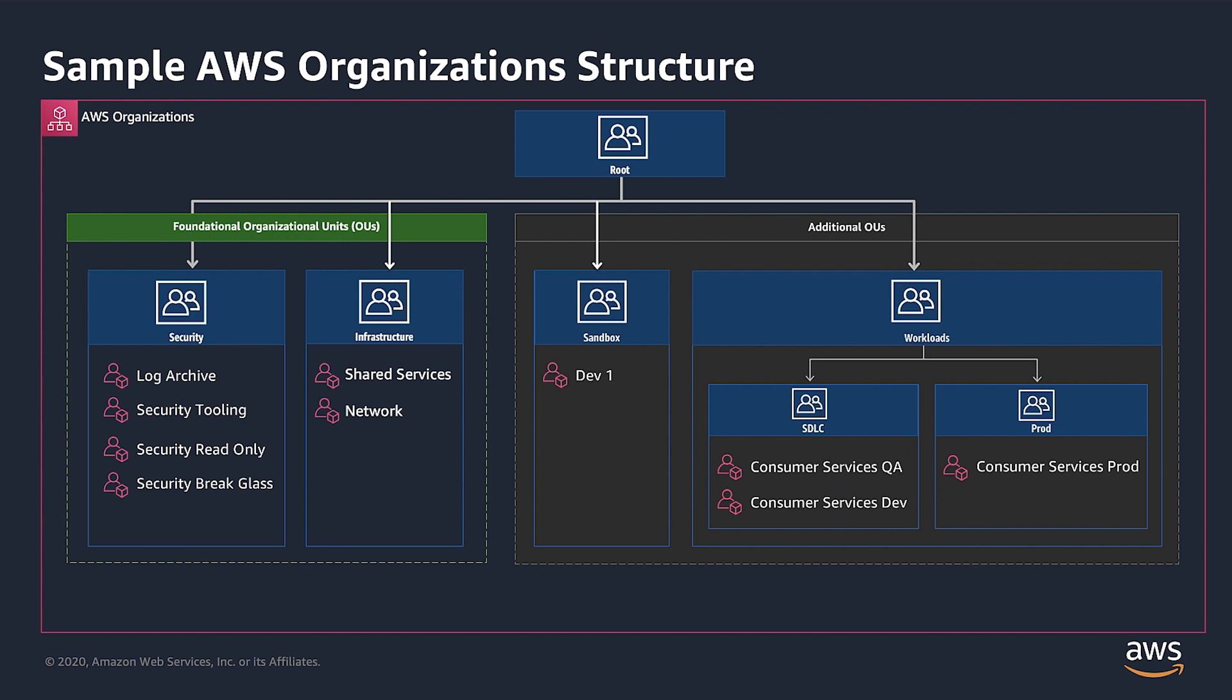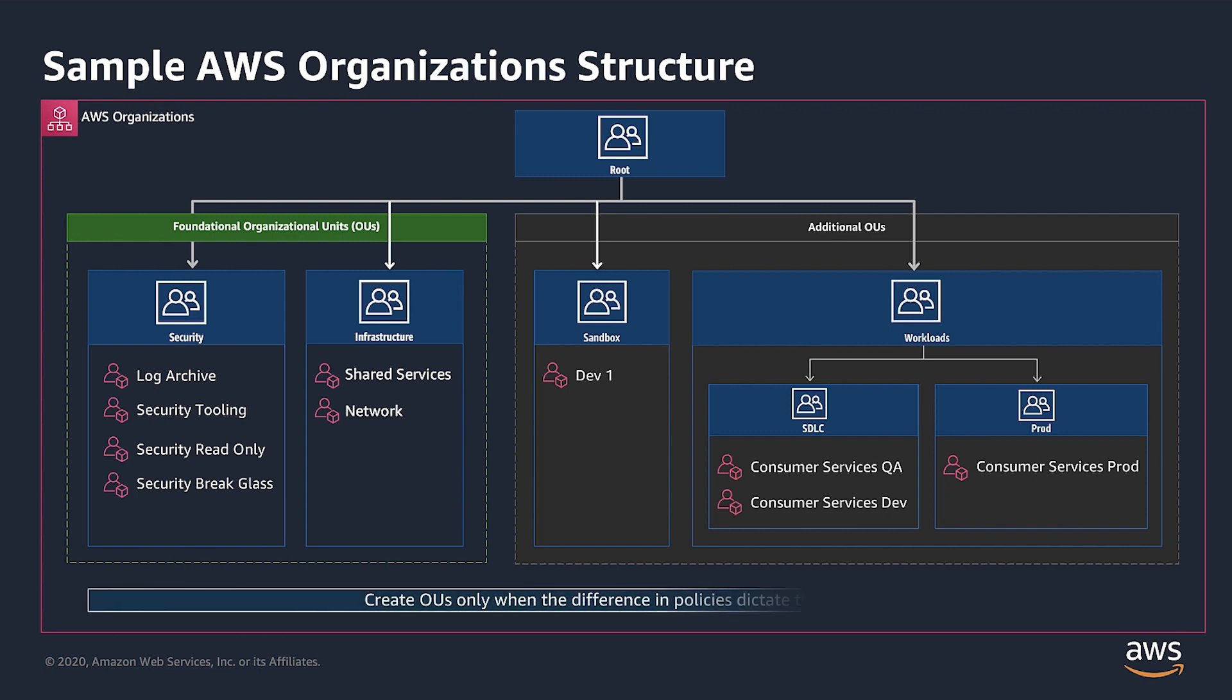The workloads OU also has two child OUs, SDLC and PROD, which are used to separate non-production and production accounts, respectively. All of the OUs in this hierarchy have at least one account. While this is the structure we'll be using today, you should create OUs only when the difference in policies that need to be applied to accounts dictate their need. Let's take a look at how to iterate through all of the AWS accounts in this organization.